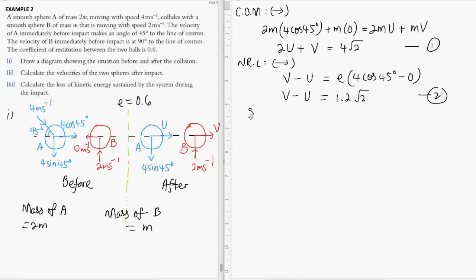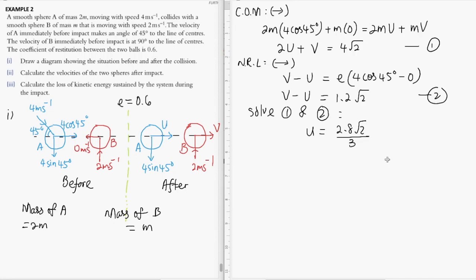Solving equations one and two simultaneously: subtracting equation two from equation one we get 3u = 4√2 − 1.2√2 = 2.8√2, so u = 2.8√2 / 3. Substituting back gives v = 1.2√2 + u, which comes out to 6.4/3 × √2, so v = 6.4√2 / 3 meters per second.